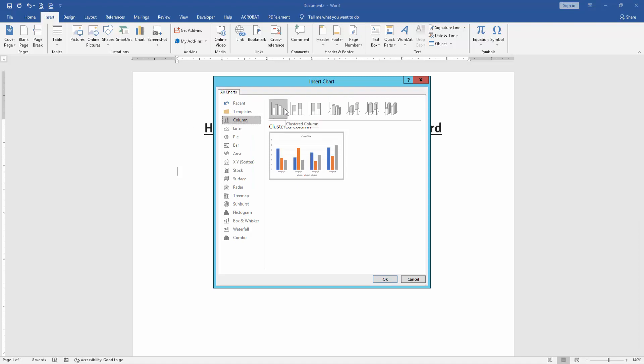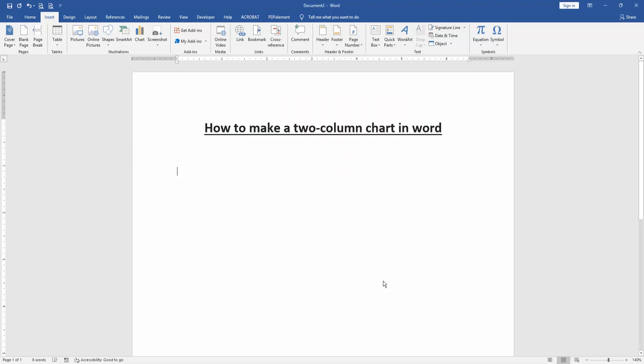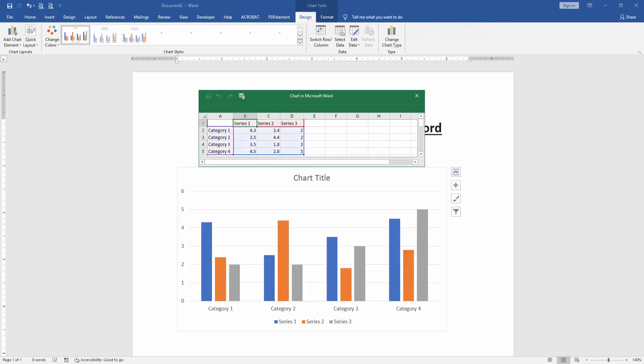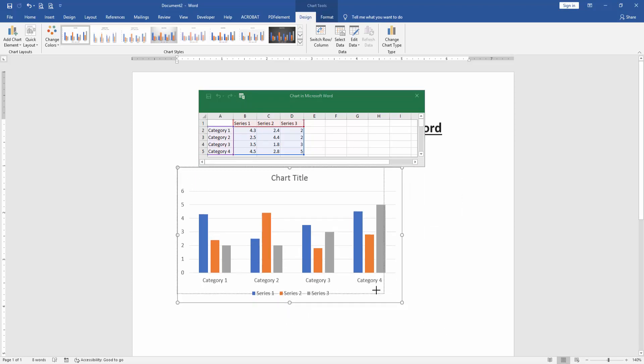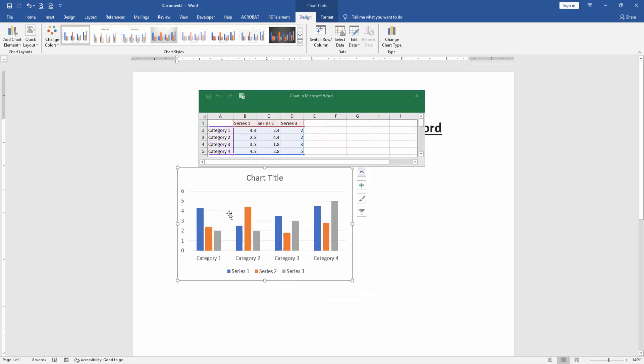Then select a column chart, then click OK. Now we can see here we insert a column chart. Then click the chart and resize the chart smaller, then move the chart on the left.